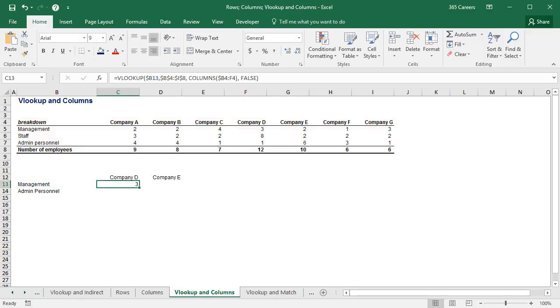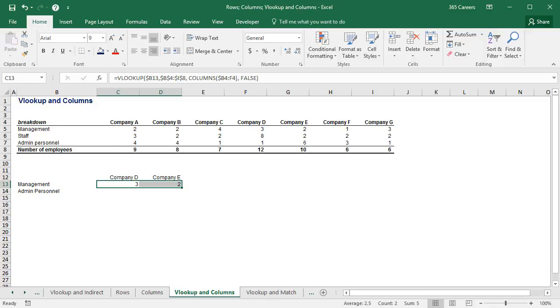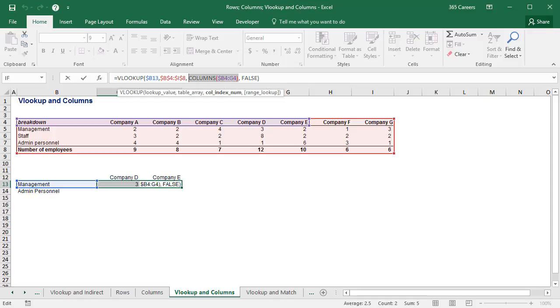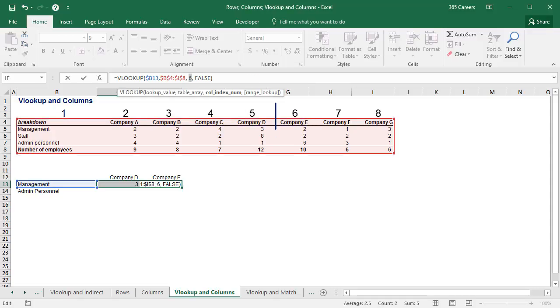What if I paste this formula to the right? Will it work? Let's see what happens. The COLUMNS function produced the number six. The sixth column in our lookup array refers to company E.